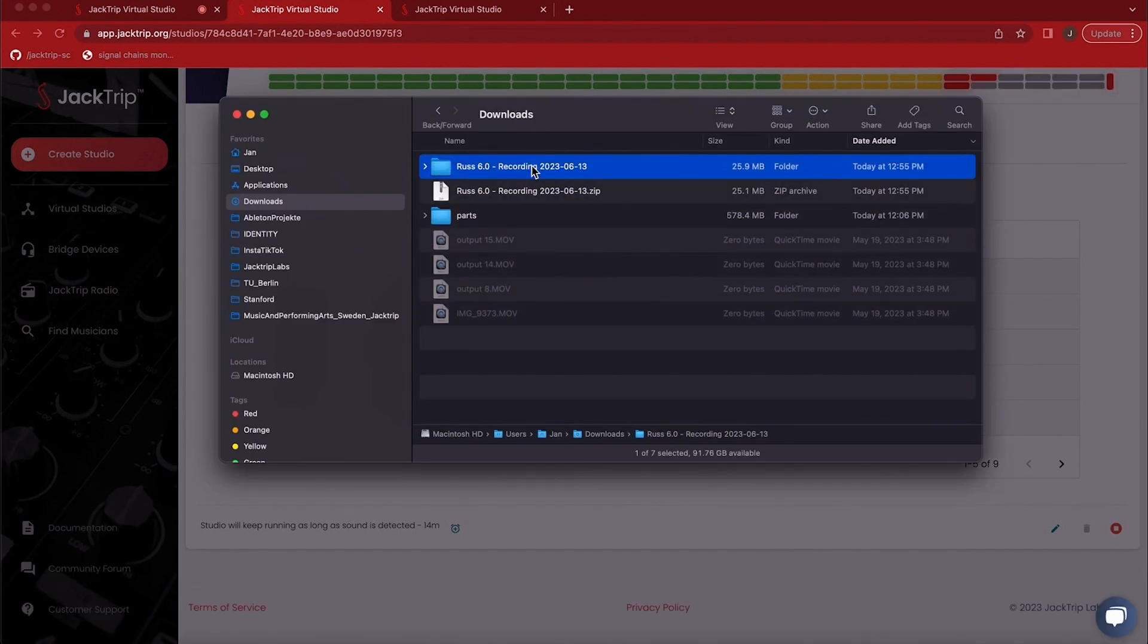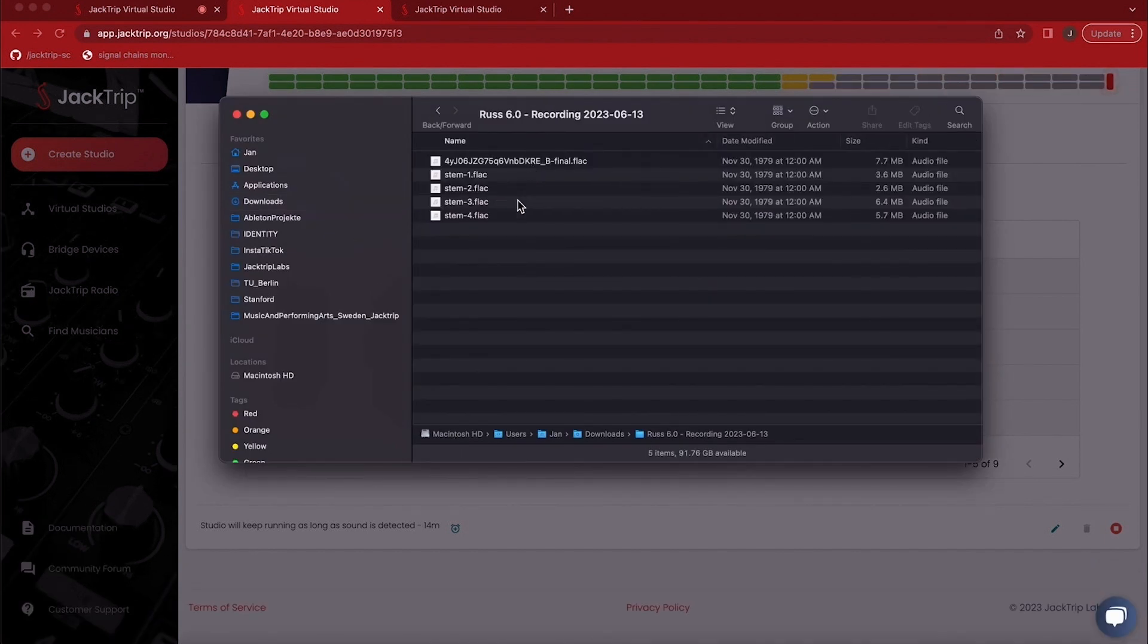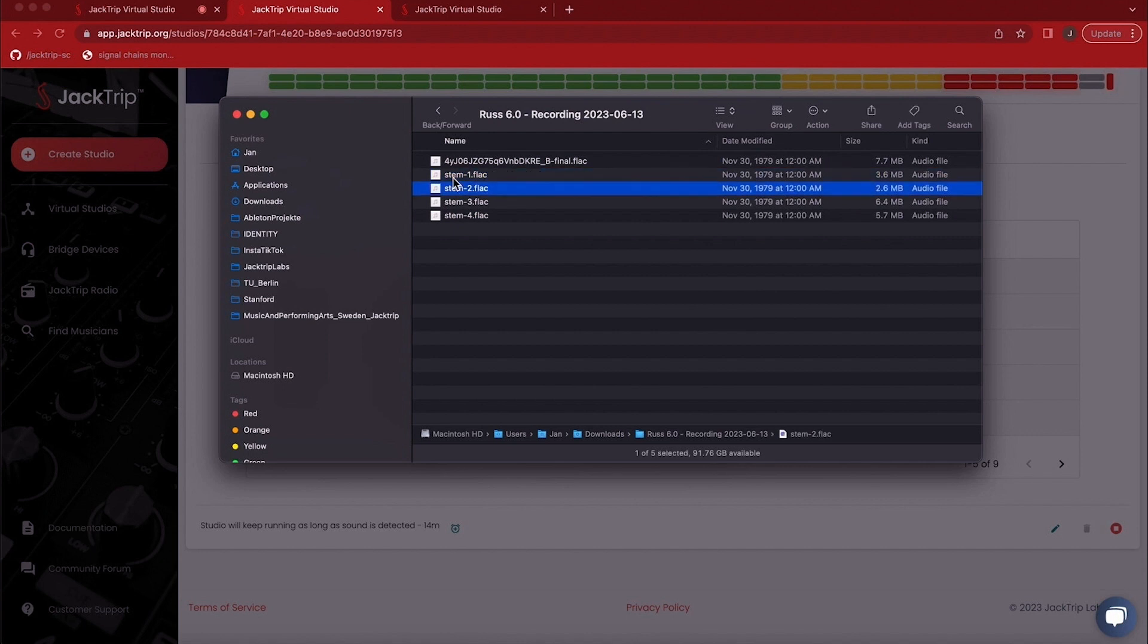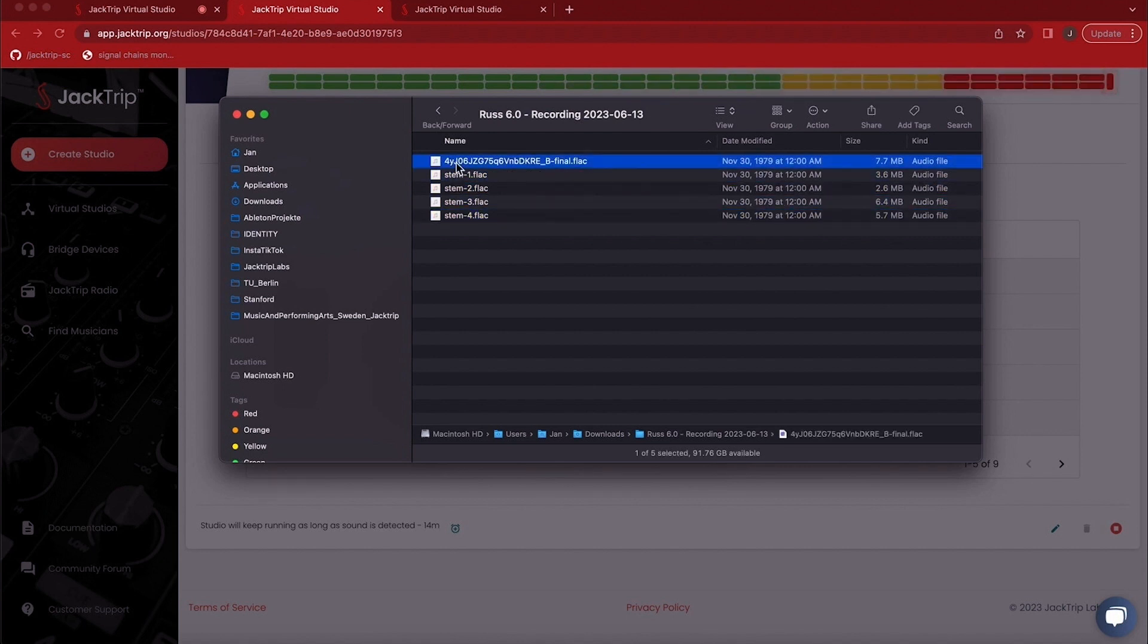And in that folder, I can see all of my four individual stems labeled one, two, four. There is also this file, which is the master file for the whole studio recorded in one in case you need that for reference.